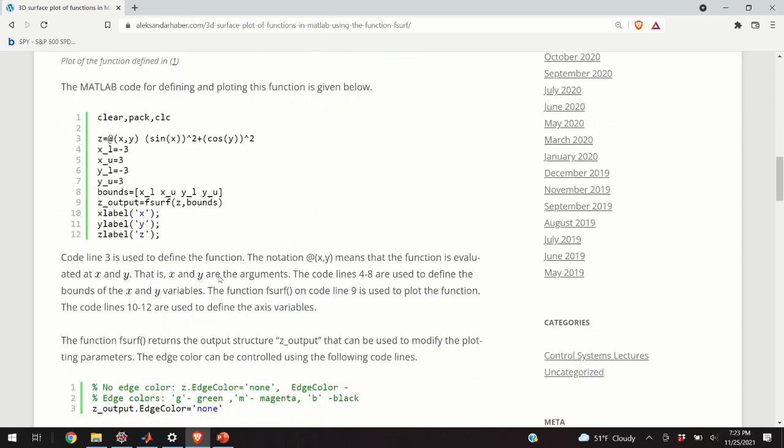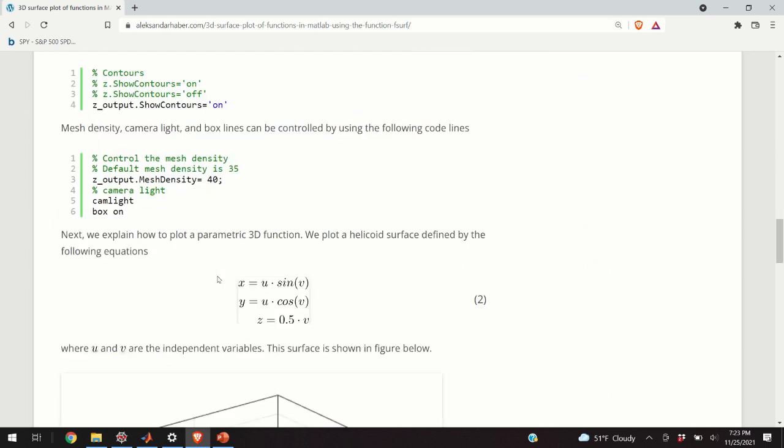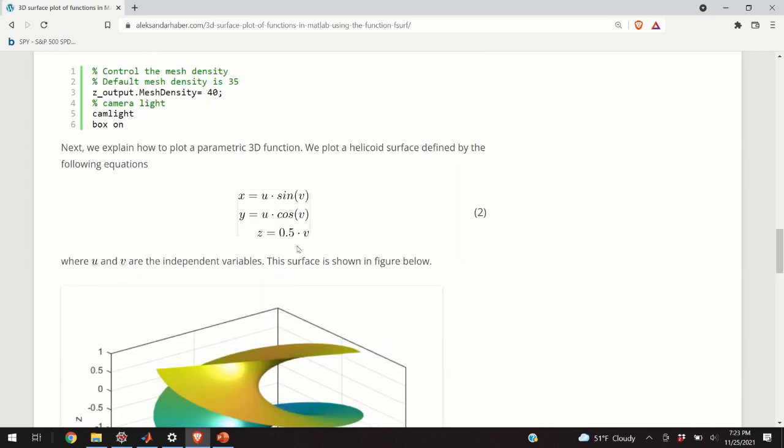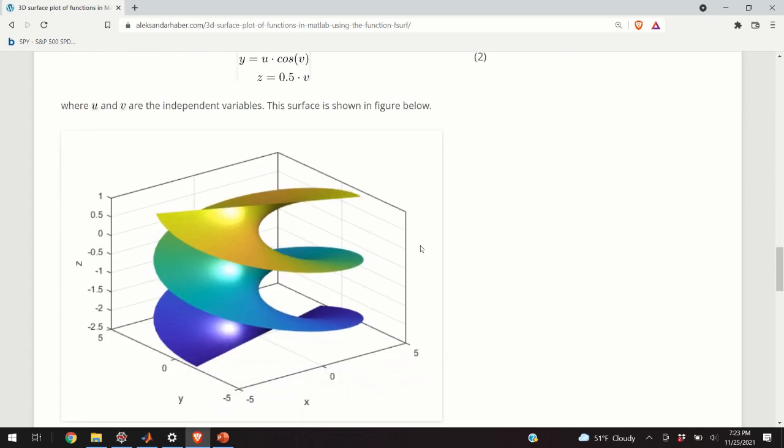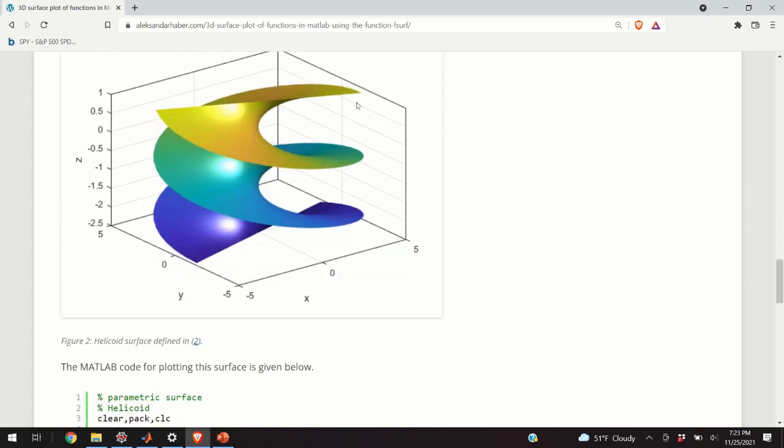Furthermore, I will explain how to define and plot a parametric surface. For example, the surface given by equation 2. This is obviously a helicoid surface and its shape is represented by this graph that you can see over here.